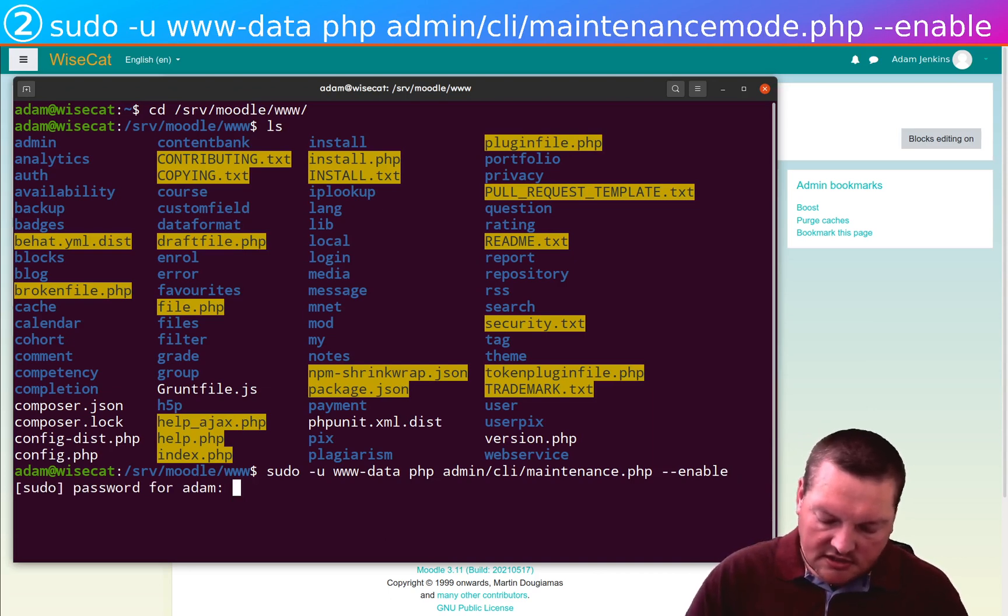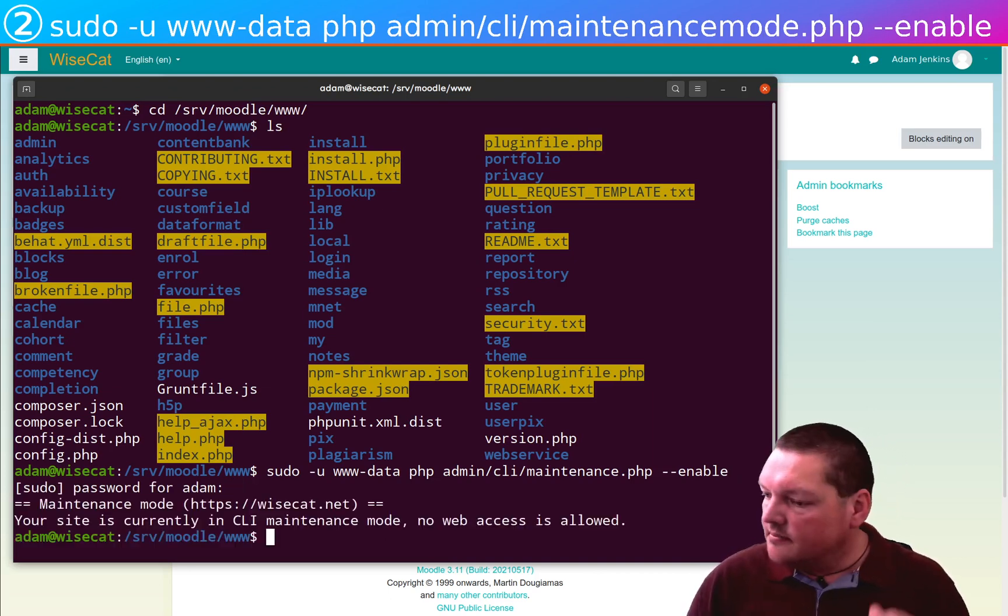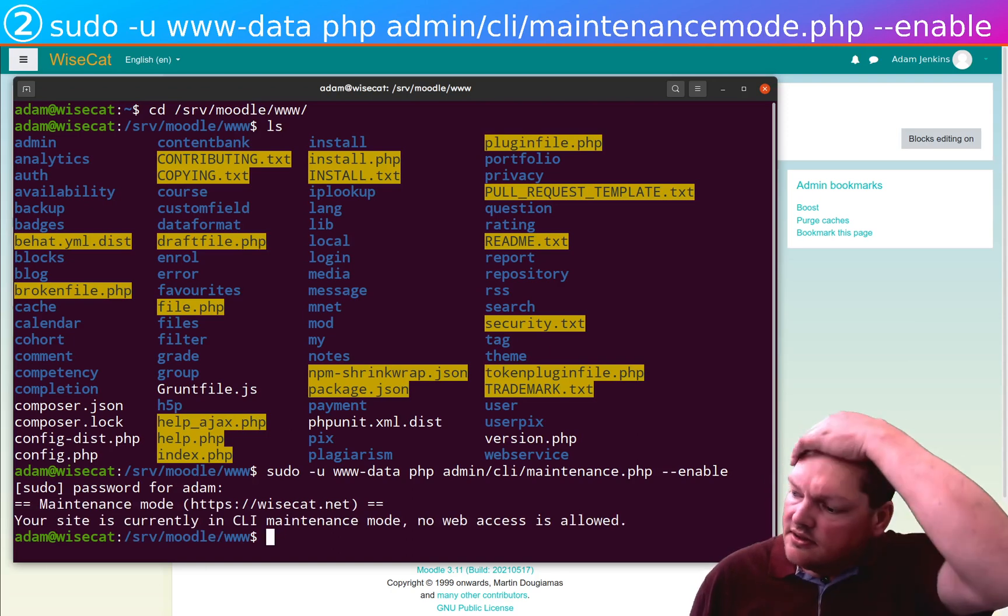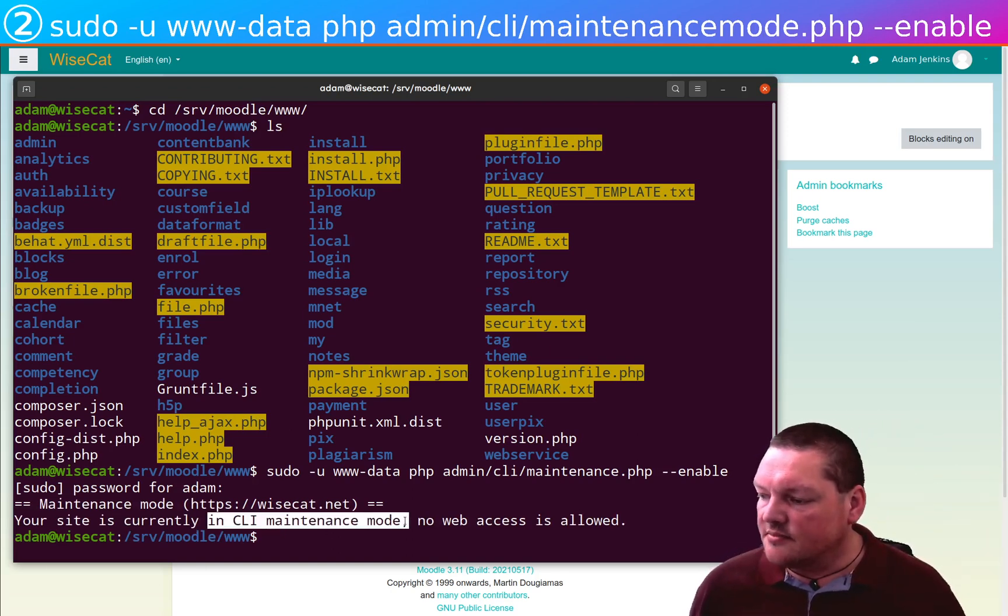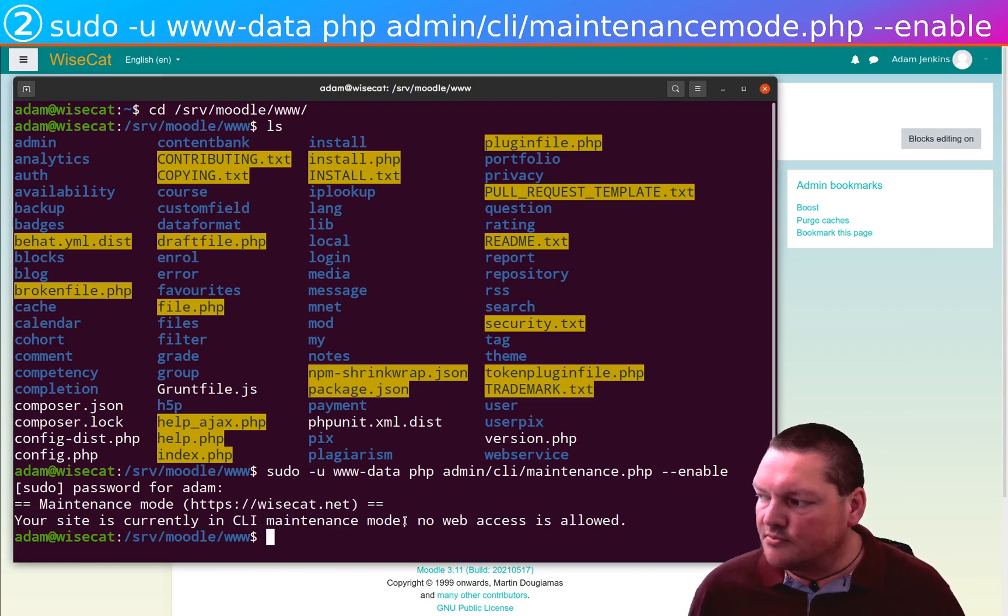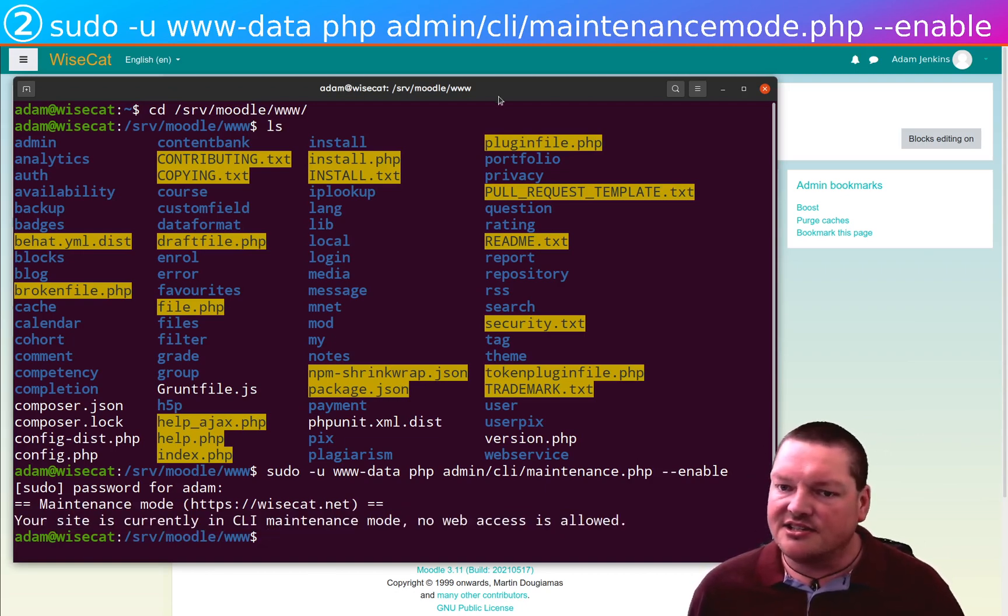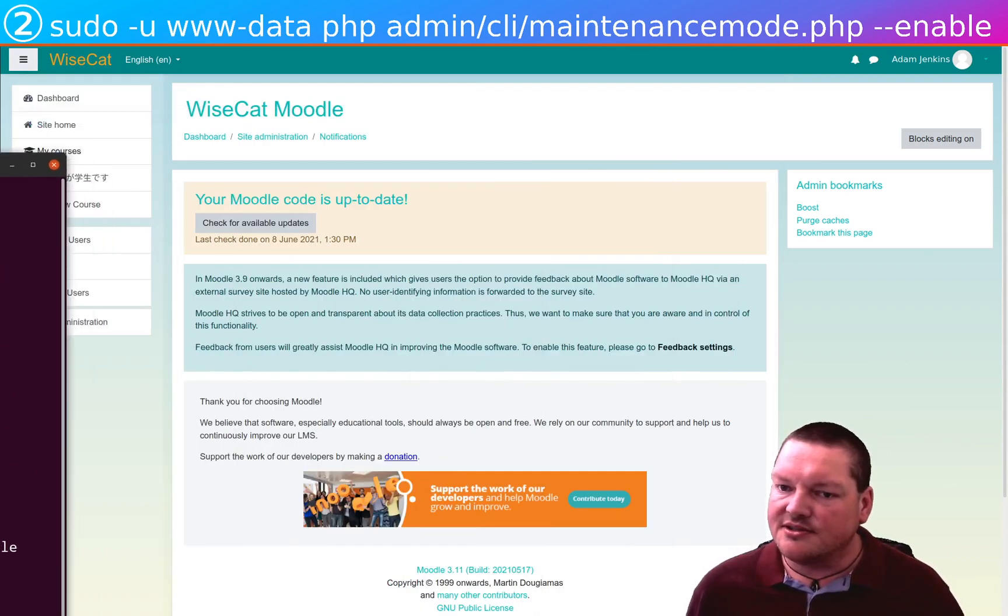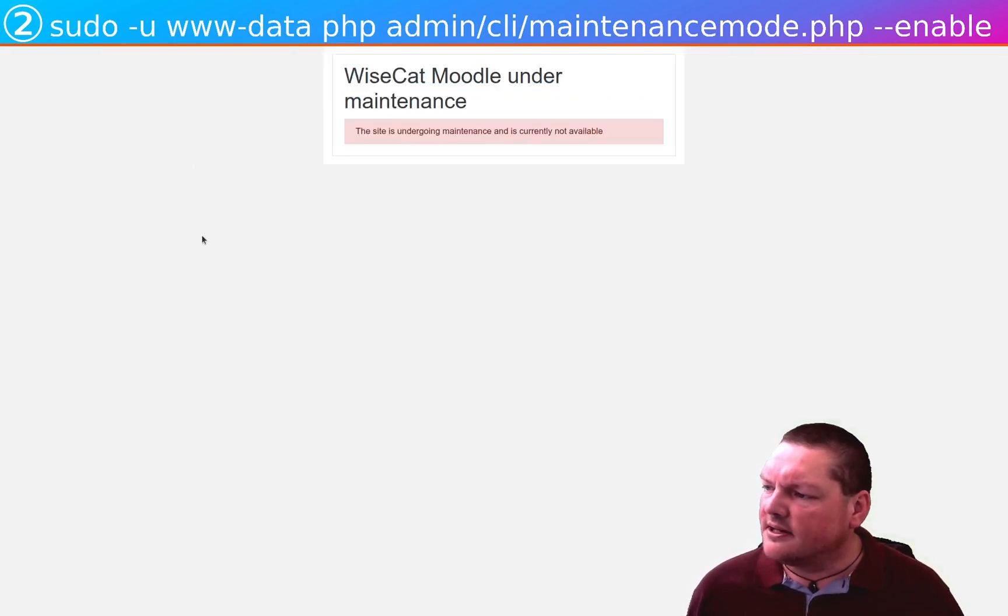Need a password for sudo. And now we're in CLI maintenance mode. Now, CLI maintenance mode is a little bit more powerful than non-CLI maintenance mode. If I just move this out of the way and now let's go to the dashboard.